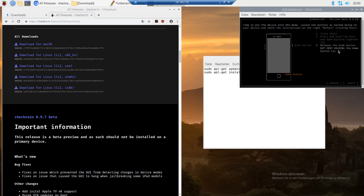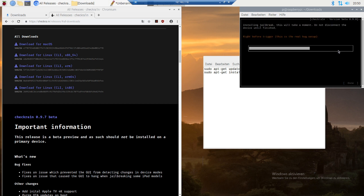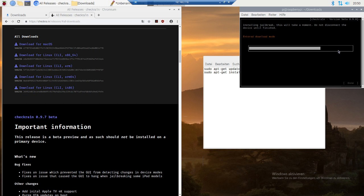So you enter the DFU mode and it will tell you, and then it just runs. Now my phone boots and checkra1n worked.